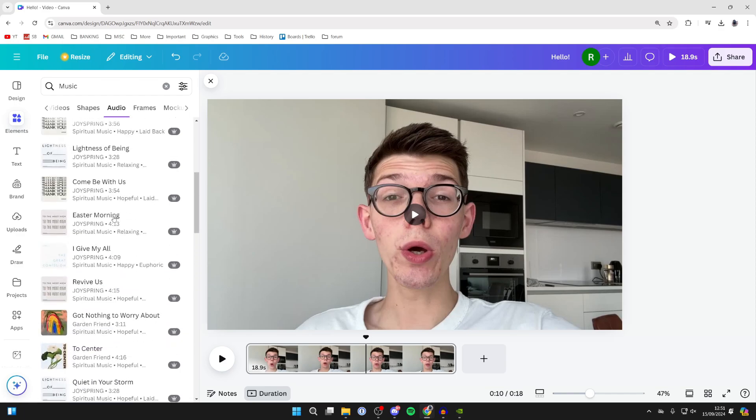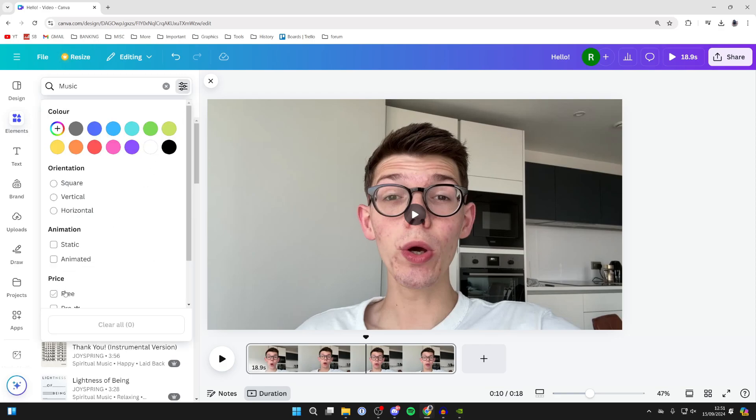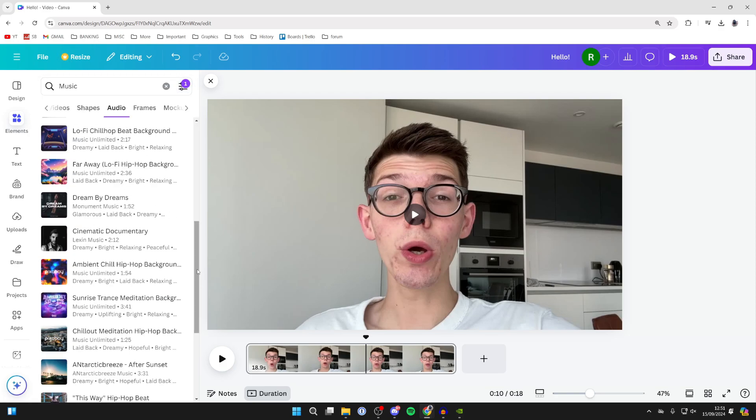You can then browse through here. Canva Pro users have a great selection—that's a subscription to Canva. If you have the free version though, you can filter for free. There's definitely less of a selection though.